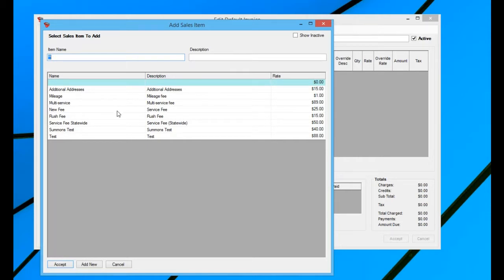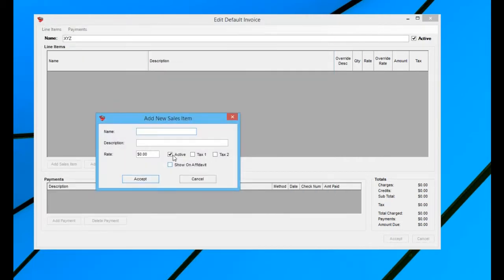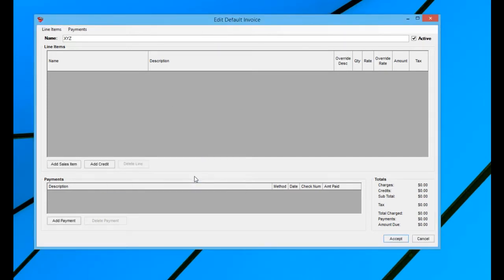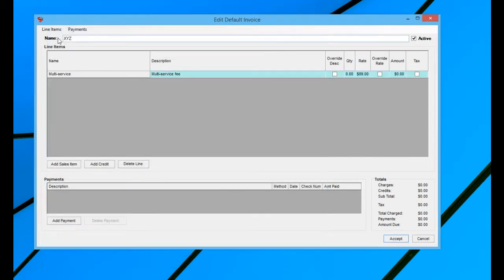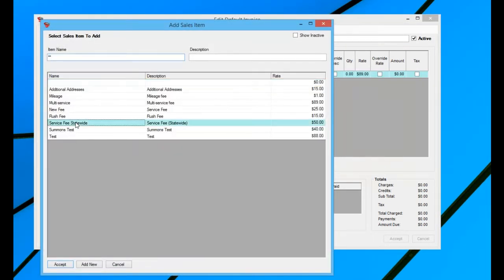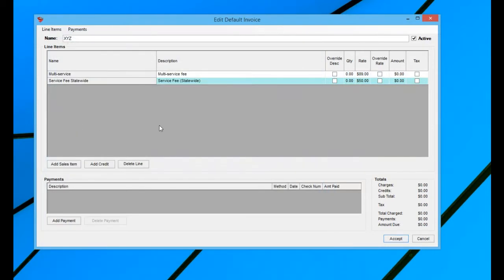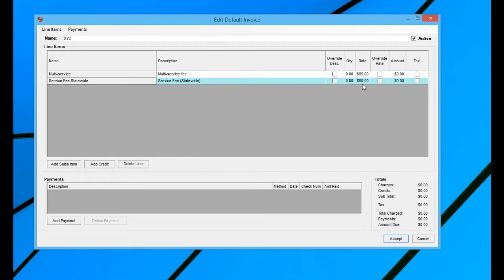If there's a new one, though, you are able to add new from this window directly in your default invoice window. So you could just add in whatever sales items you wanted, multi-service fee, and then you could add in your service fee statewide, so on and so forth. You see the rates are coming over here. Now, however you leave this window is how the invoice will appear when you add a new job for any client record that this default invoice is assigned to.